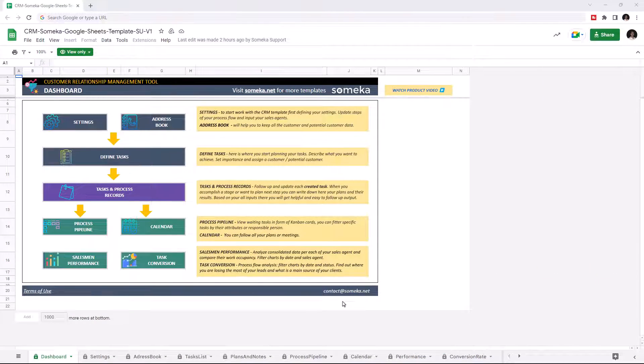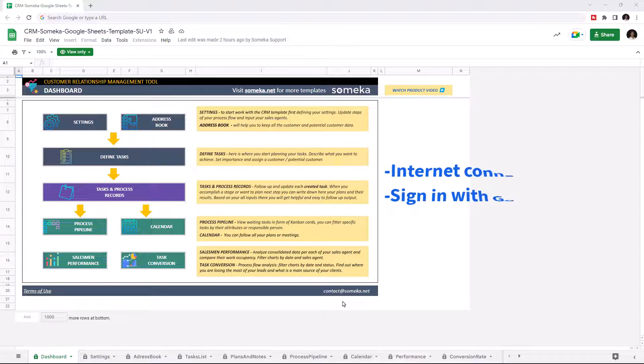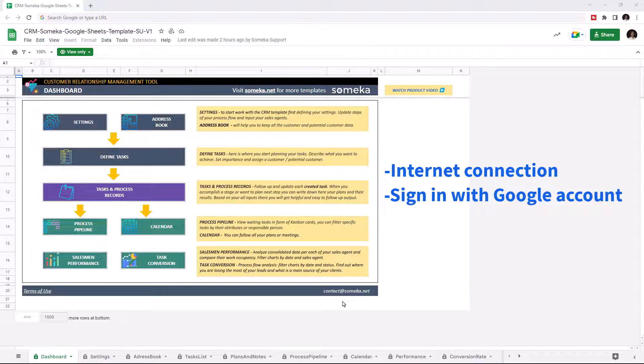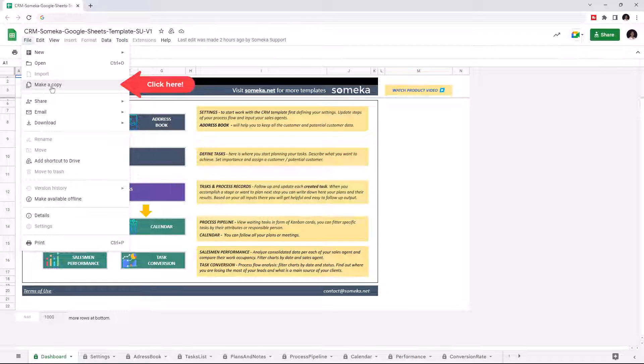Hello and welcome to SOMECA Customer Relationship Management Template for Google Sheets. To use the template, make sure you are online and sign in with your Google account. Also, you have to make a copy of this file. Just go to File and click on Make a Copy.